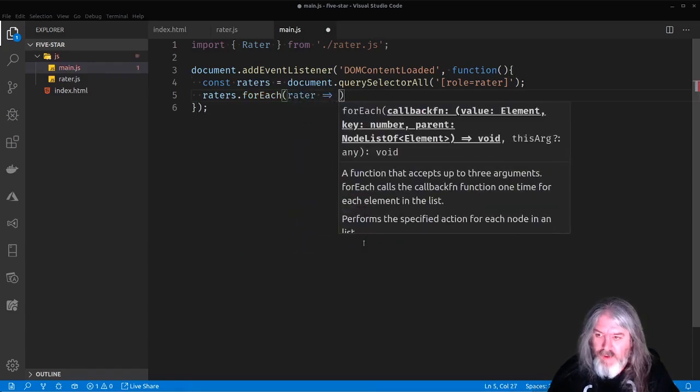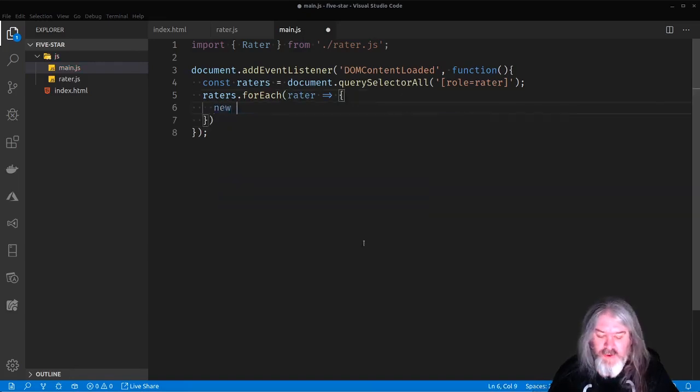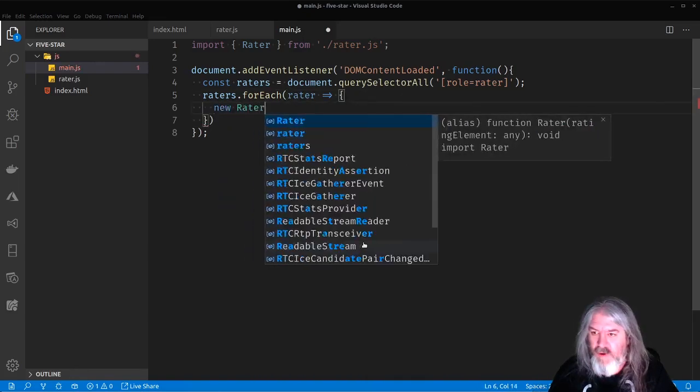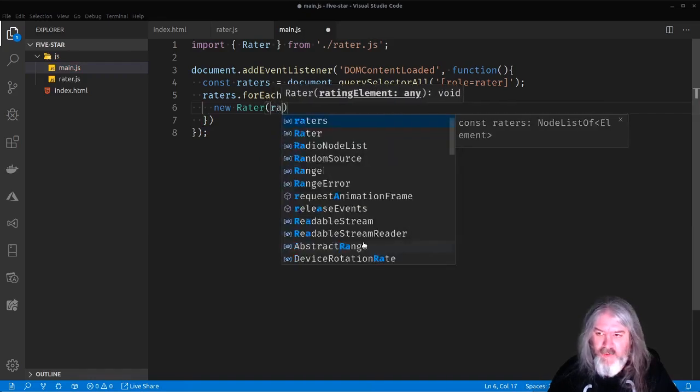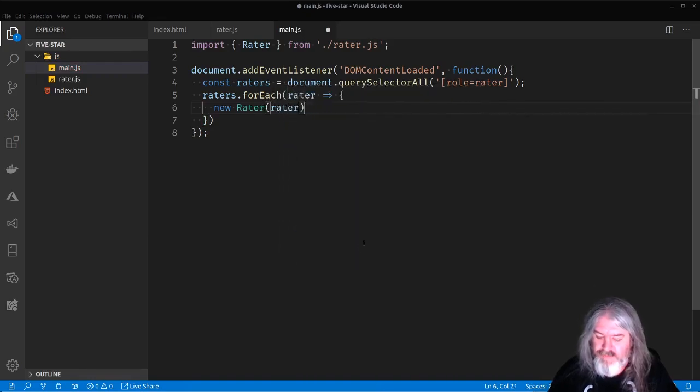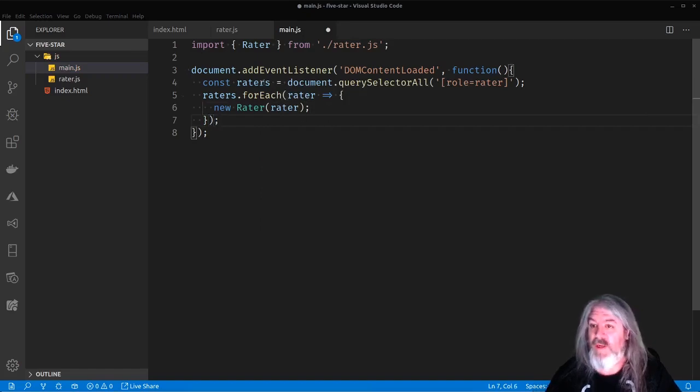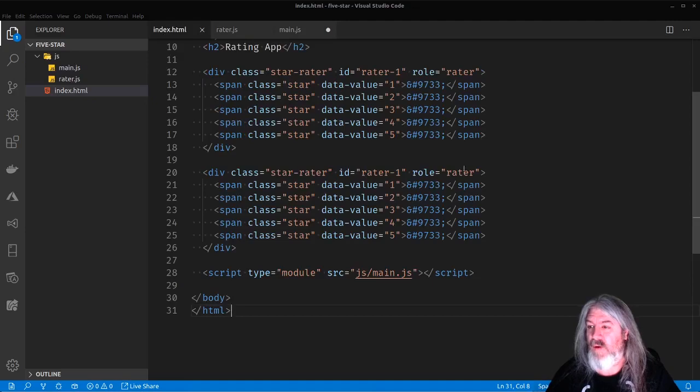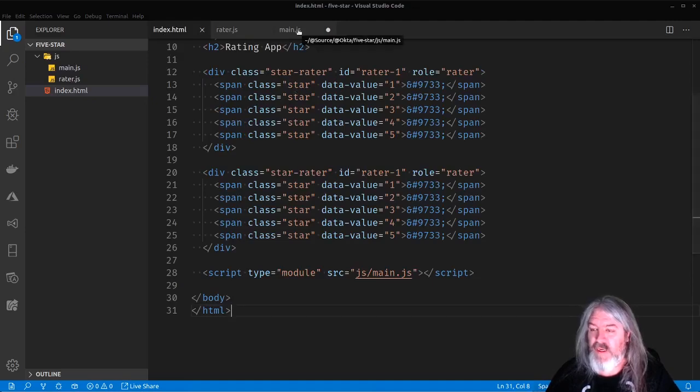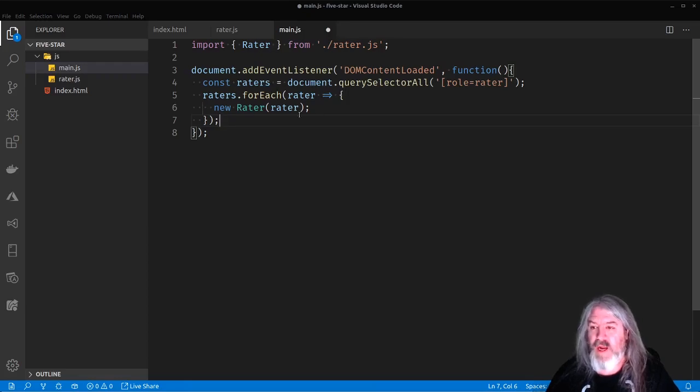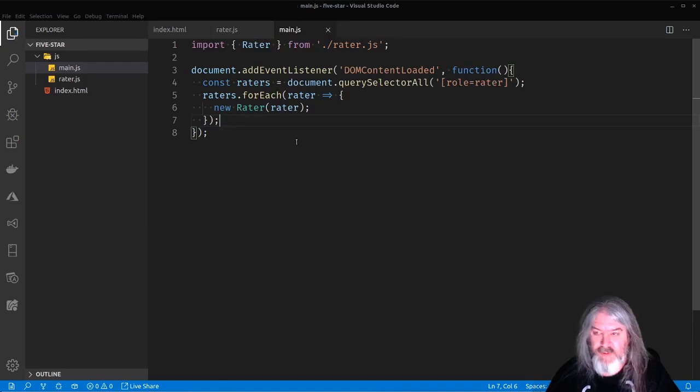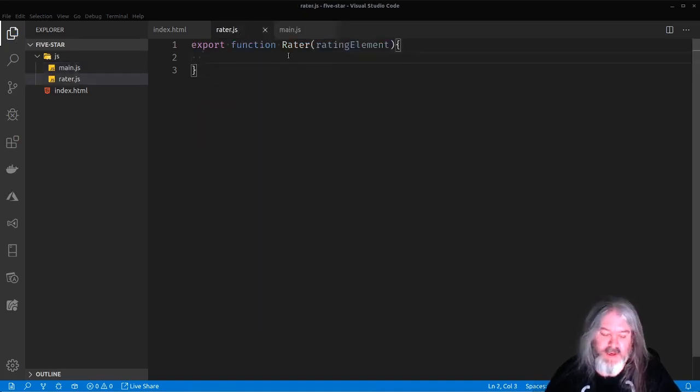And then for each one of those raters, we want to wire them up. So we'll do rater, we can use the fat arrow syntax. And we'll do a new Rater and we'll pass that rater element into it. So all we really did was found all the ones in here that have a role of rater, all the elements in here, all the divs that have a role of rater, and we wired them up to the Rater component that we're going to create here. So we just passed that element into it.